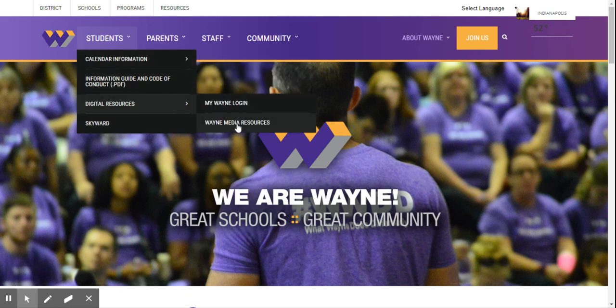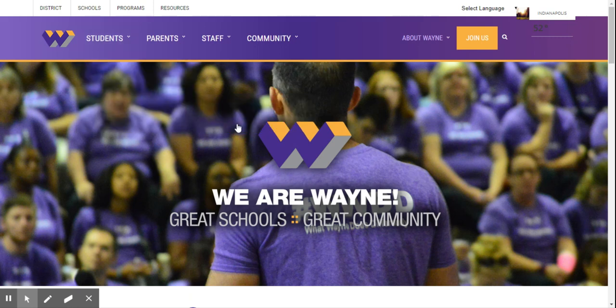Then Wayne Media Resources — it will take you here, and you will click on Research. You can choose any of these, but the top tab will take you here to our databases. These databases make researching much easier.